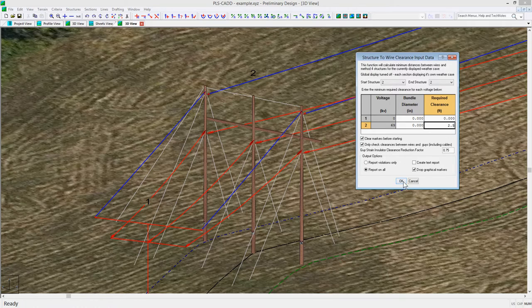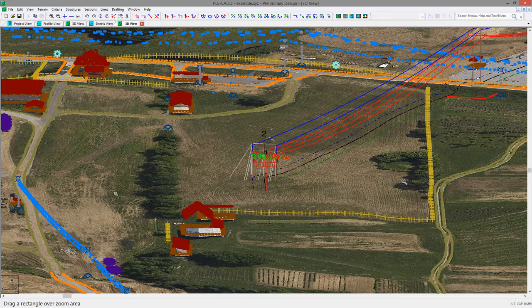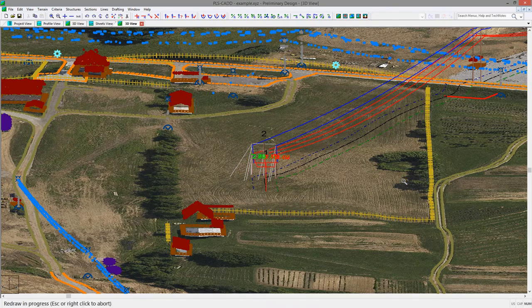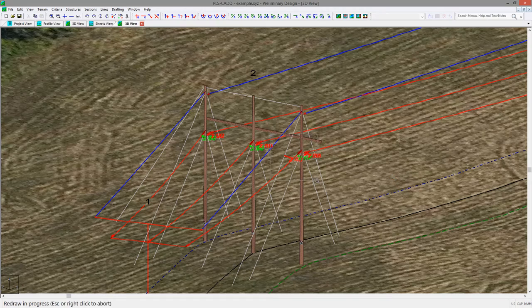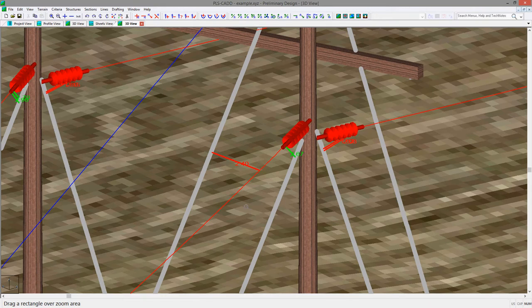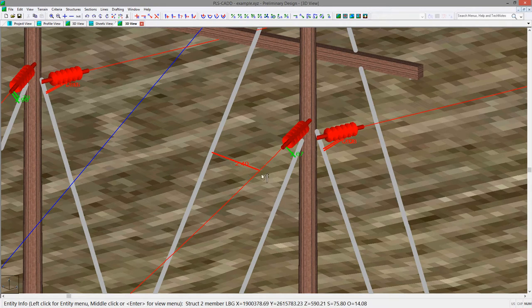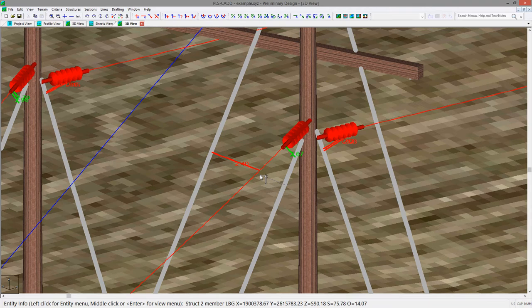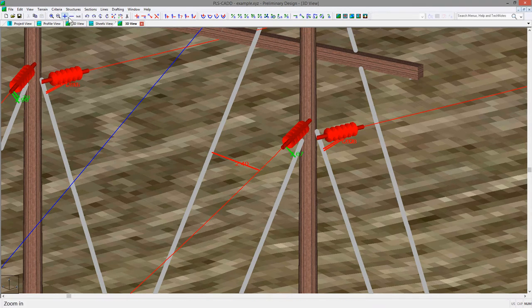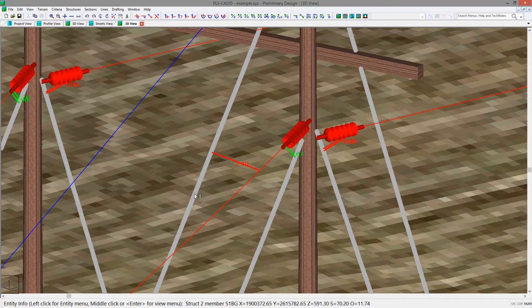After running the command, you can then zoom in on the structure and you will see that the required clearance of 2.5 feet is not met in several instances. We'll focus on just the one guise for this example where the clearance is 2.4 feet. If we were to insert a guise strain insulator in this area, it would reduce the clearance requirement by the input reduction factor.